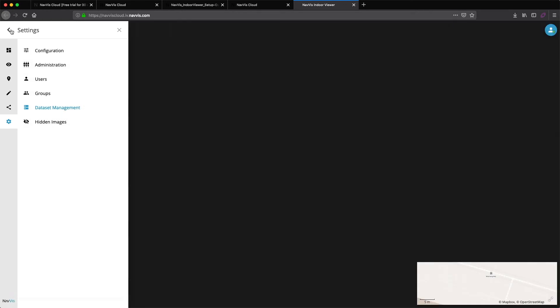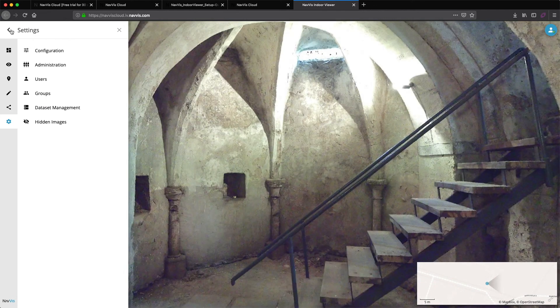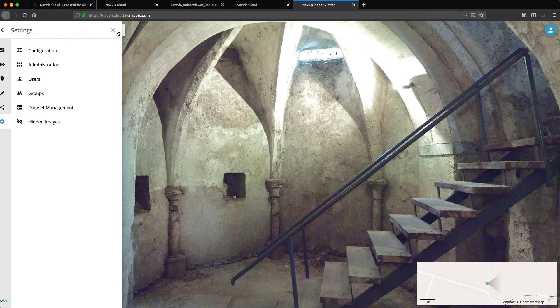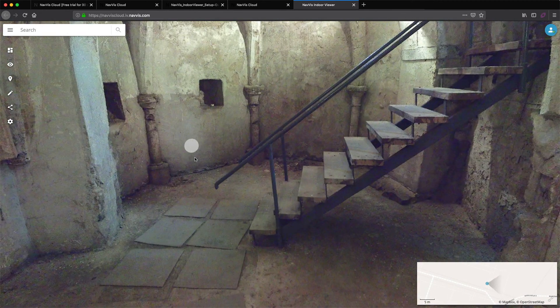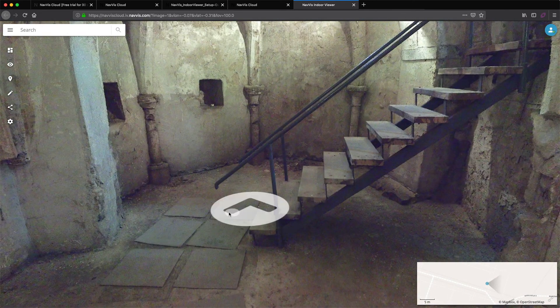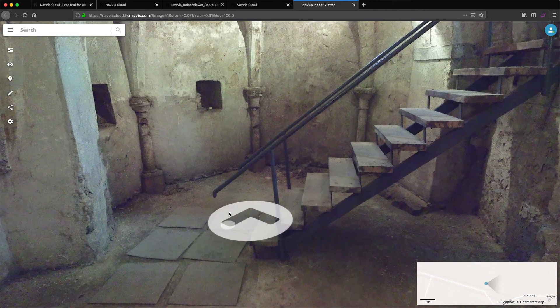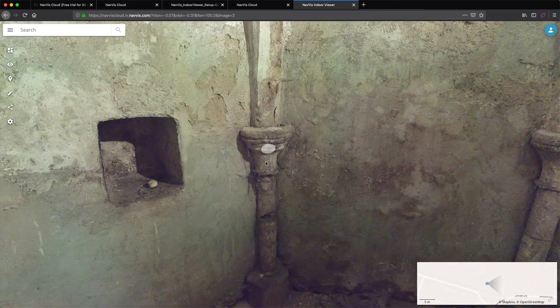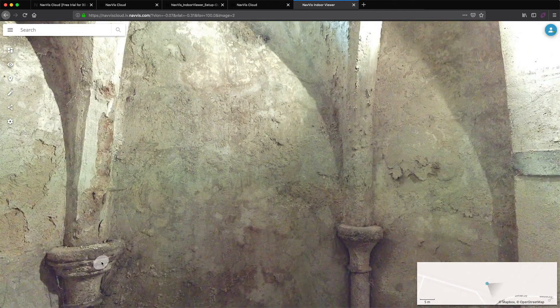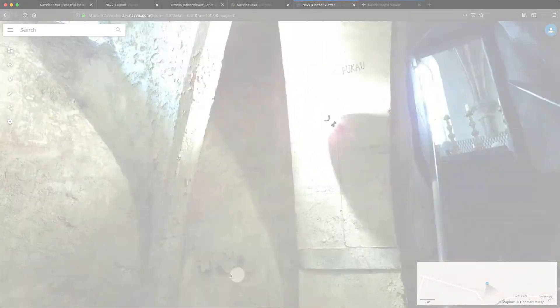Once the file has been uploaded, you are ready to start using your trial instance. Be sure to check out the rest of the videos to make the most of your experience with NavVis Indoor Viewer. Thank you.